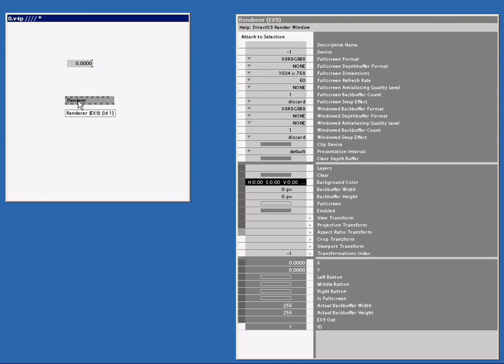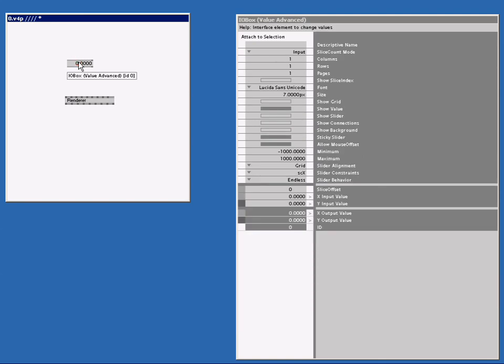The inspector will always show the content of the current selected node. Right now I have a renderer selected, so the inspector shows me that. If I select the I.O.Box value, the inspector shows me all the information about the I.O.Box value. Let's click on renderer again.